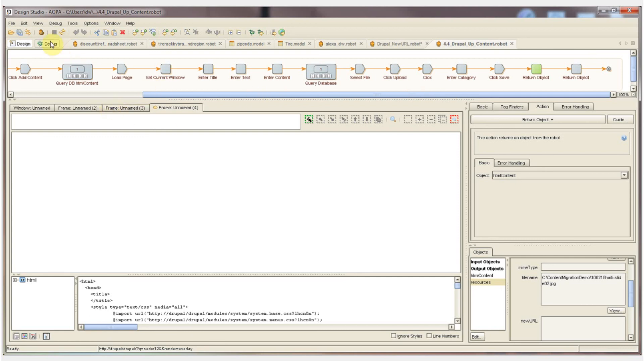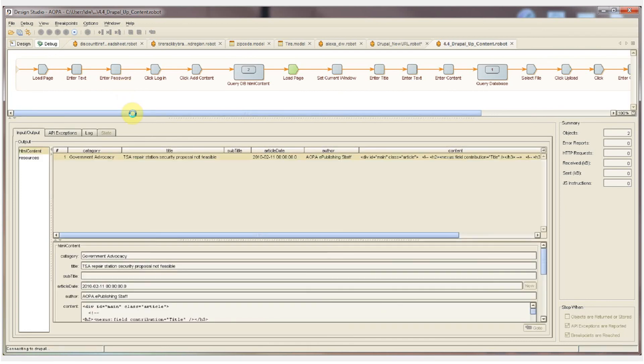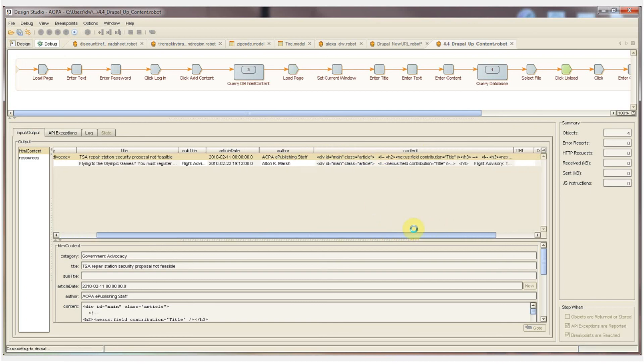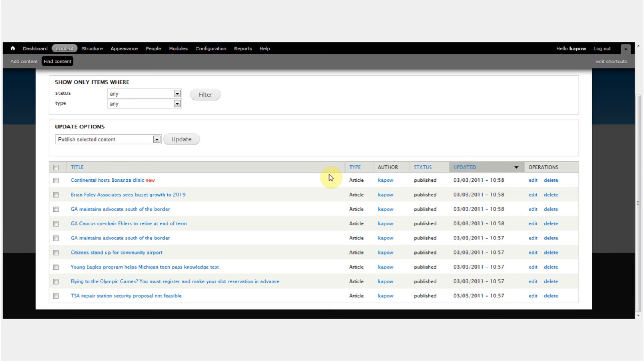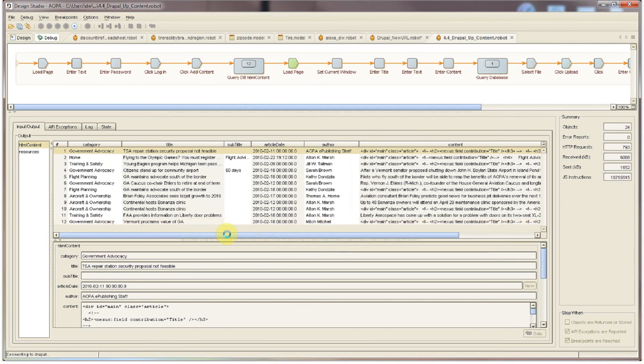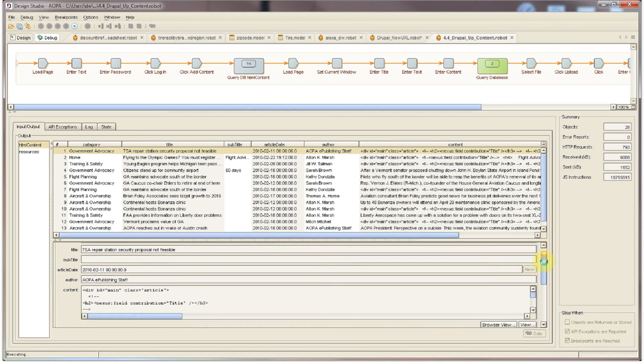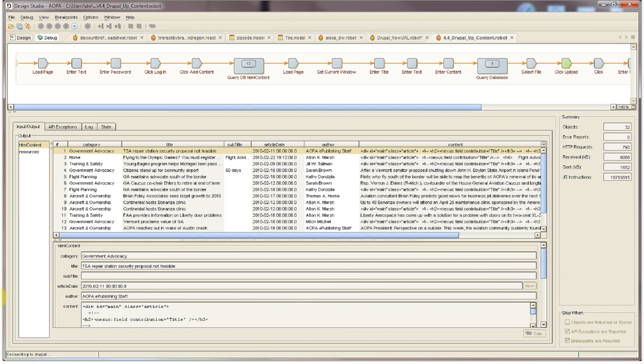I can switch to debug mode now and we can run the robot and watch as it loads all of the articles into Drupal one by one. Here's the first article category title the date author the body of the article and the second article third the fourth and so on. We can now switch over to Drupal and verify that the articles are being added. Again this is a simple example of interacting with the Drupal CMS by uploading articles into the content repository. We can obviously do anything in Drupal that you can do through the user interface of the website simply by clicking on the steps looping through our databases and recording those steps in a robot that you can rerun to get all of your content moved into Drupal in an automated process with no coding or scripting.